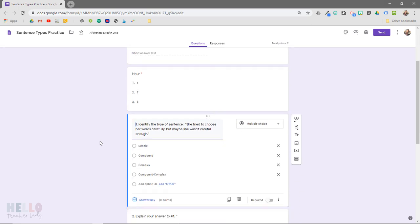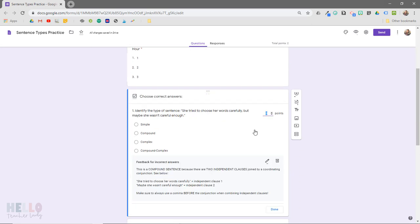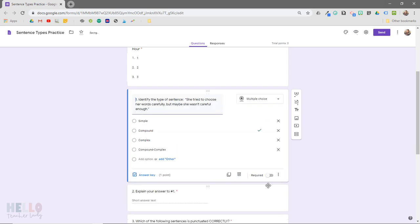If you've ever given a quiz in Google Forms, you know how helpful they can be. But one thing that always bothered me is having to set the point value and toggle the required switch for each individual question.